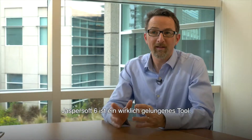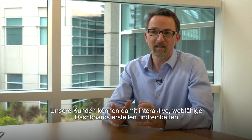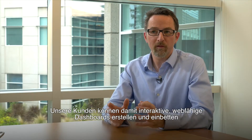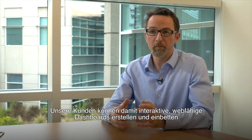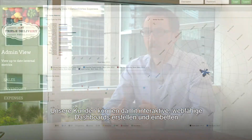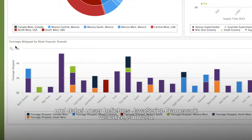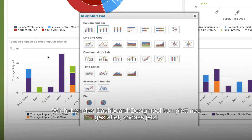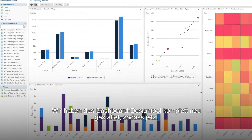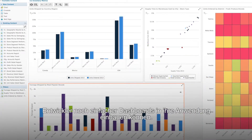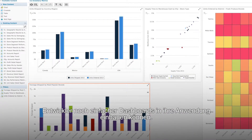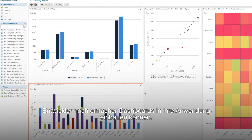We're really excited about JasperSoft 6. It allows our developer customers to build and embed interactive web-responsive dashboards using Visualize.js, our incredibly popular JavaScript framework. And we've completely redesigned the dashboard designer, making it even easier and simpler for developers to build those dashboards into the application.